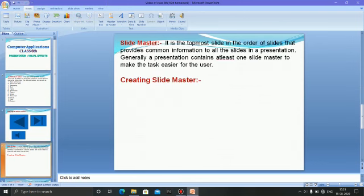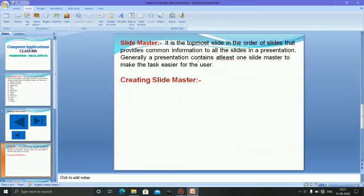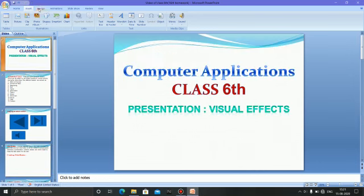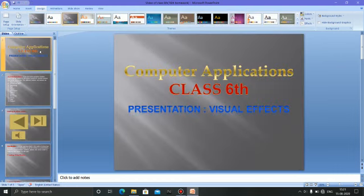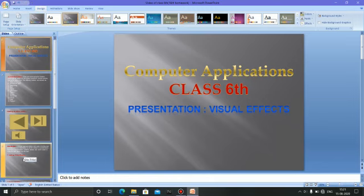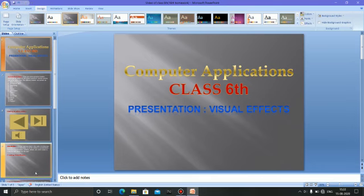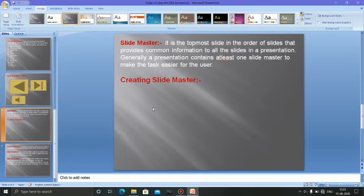Now, slide master. It is the topmost slide in the order of slides — the slide master is the first slide. It provides common information to all the slides in the presentation. Generally a presentation contains at least one slide master to make the task easier for the user. When making a slide presentation in PowerPoint, if we select a design from the slide master, that design will automatically appear on all other slides as well.